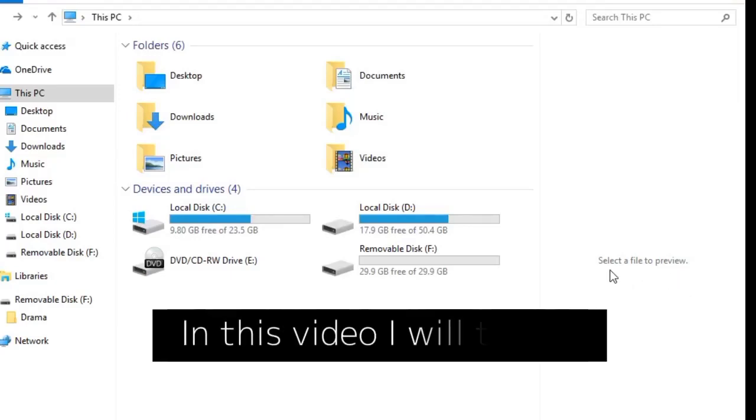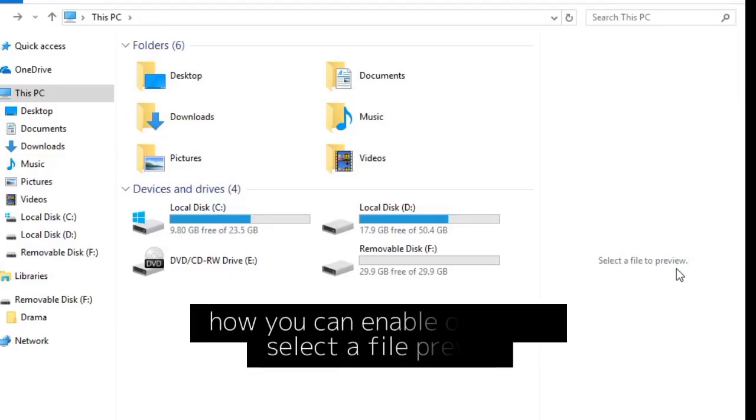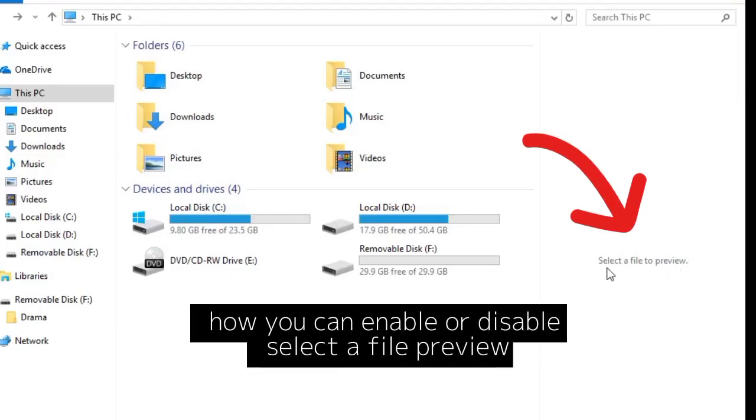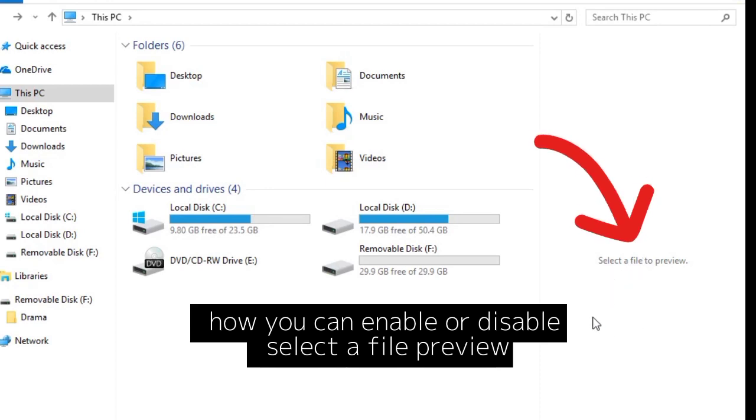Hi guys, in this video I will tell you how you can enable or disable select a file preview.